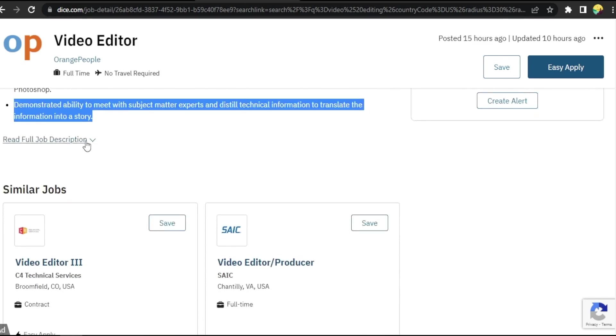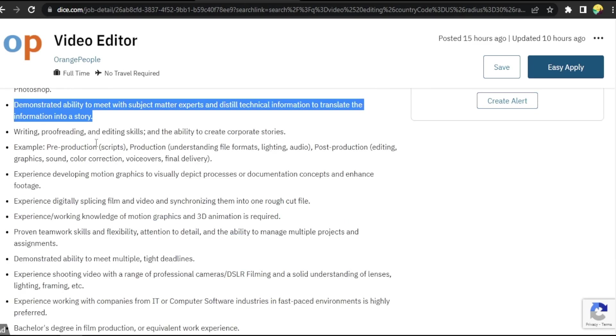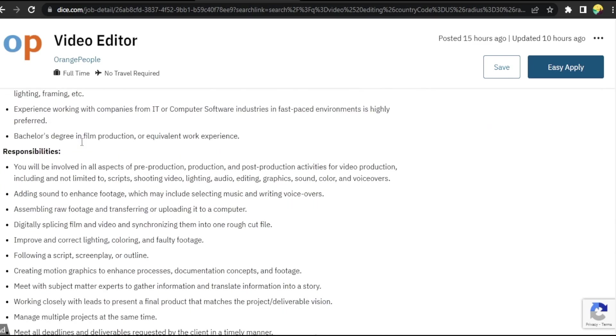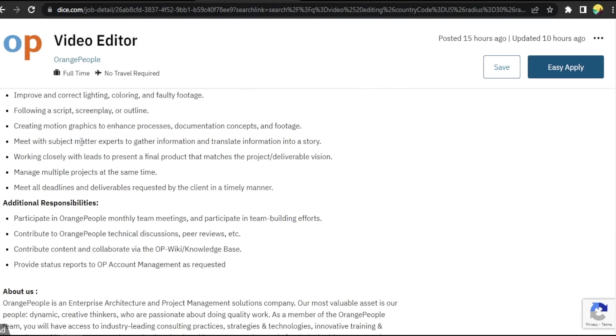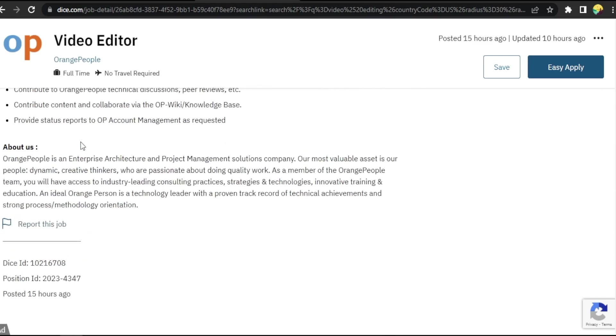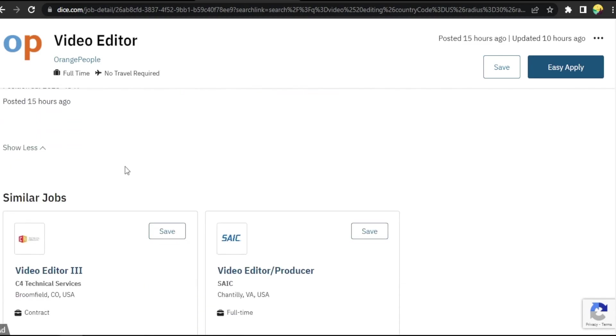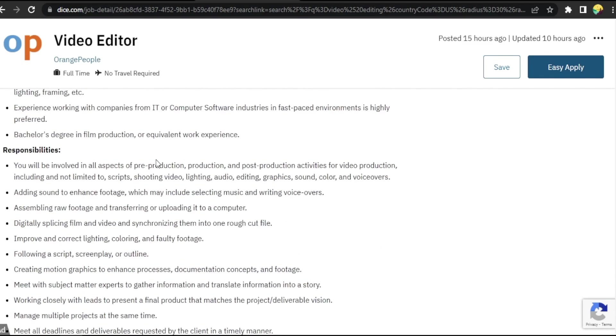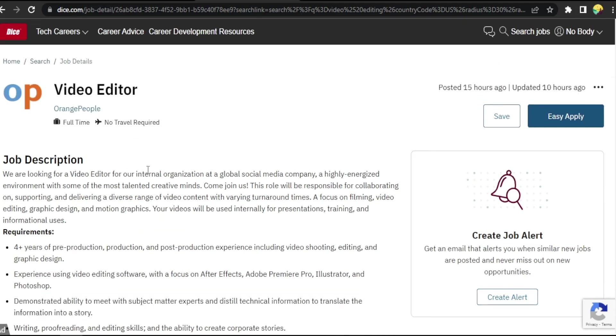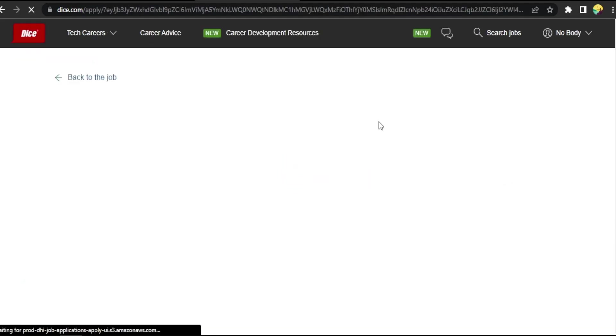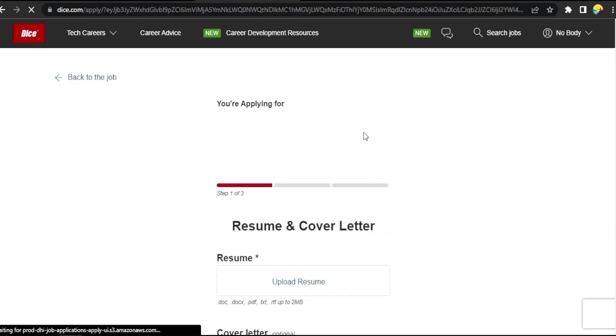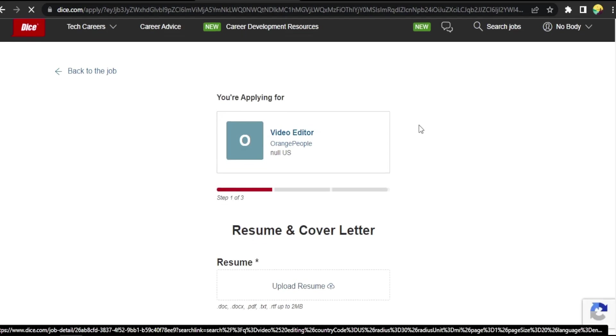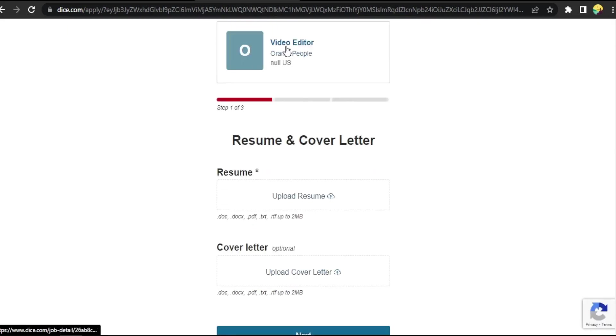job description from here to continue reading. Experience, everything they want, and about the company. Okay, everything is good. We are going to click on Easy Apply. Okay, now you have to